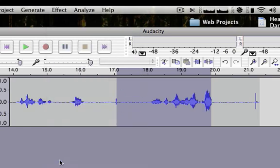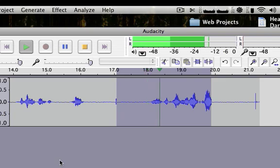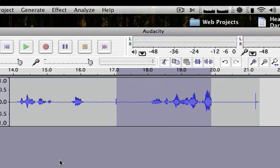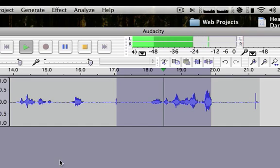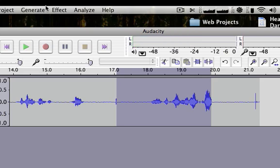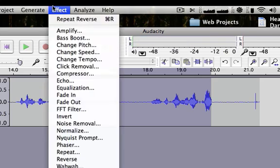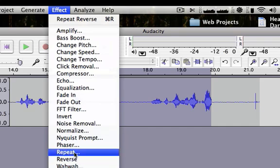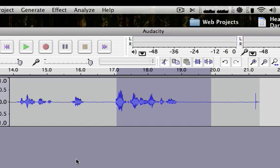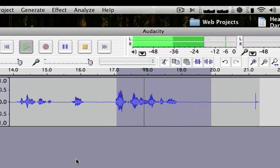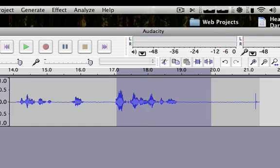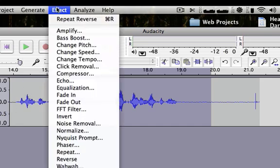So what I've basically done now is reverse that around. Let's end this sound clip now. So let's get into some more of the effects.